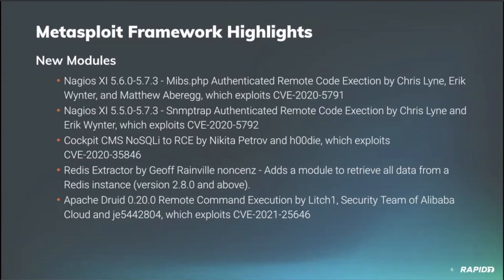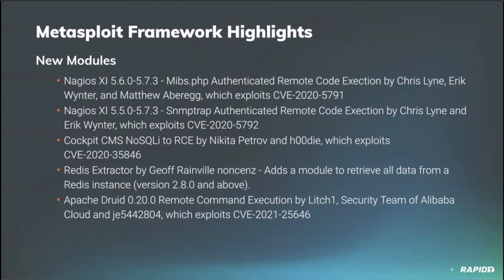First up is the Nagios XI. Continuing community member Eric Winter, along with a couple other authors, work on bringing us some excellent Nagios content. This is an authenticated remote code execution which exploits CVE-2020-5791 and was also provided by Chris Lane and Matthew Abberg. Next up in the Nagios camp, we also have the SNMP-TRAP authenticated remote code execution. I believe this is the one we're going to have a demo of today, which was also provided by Chris Lynn and Metasploit community member Eric Winter, exploiting CVE-2020-5792.